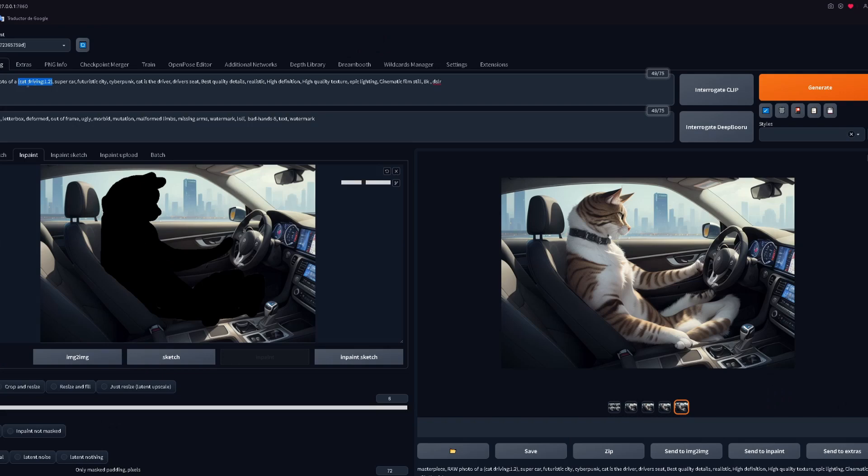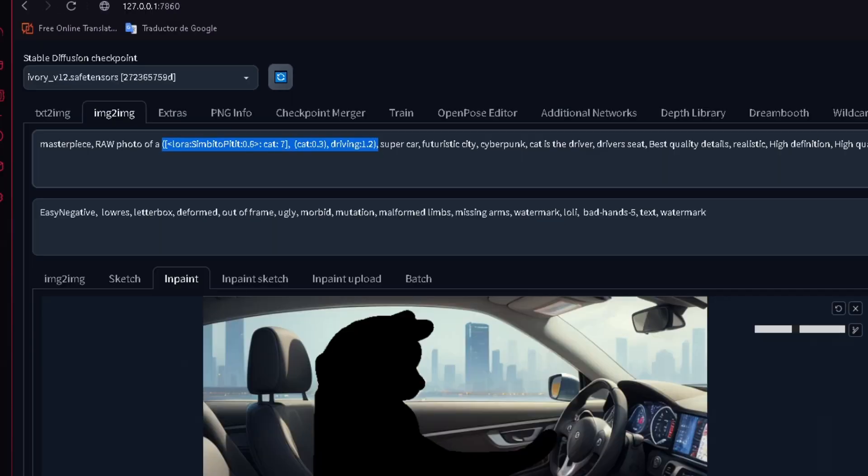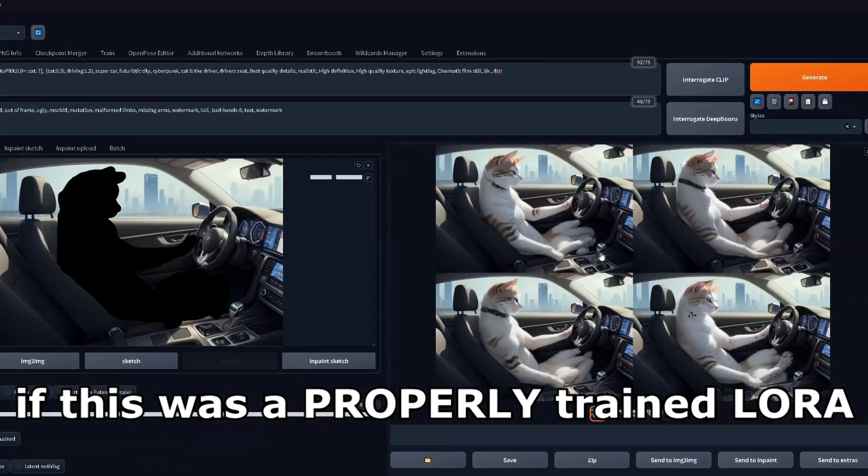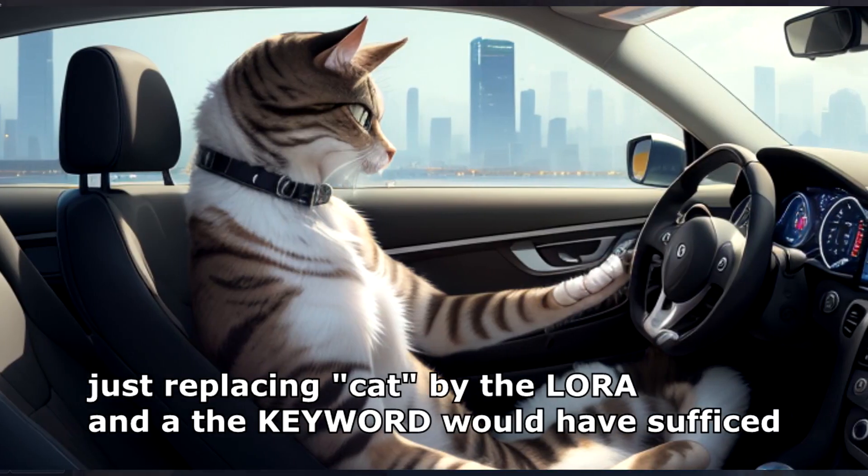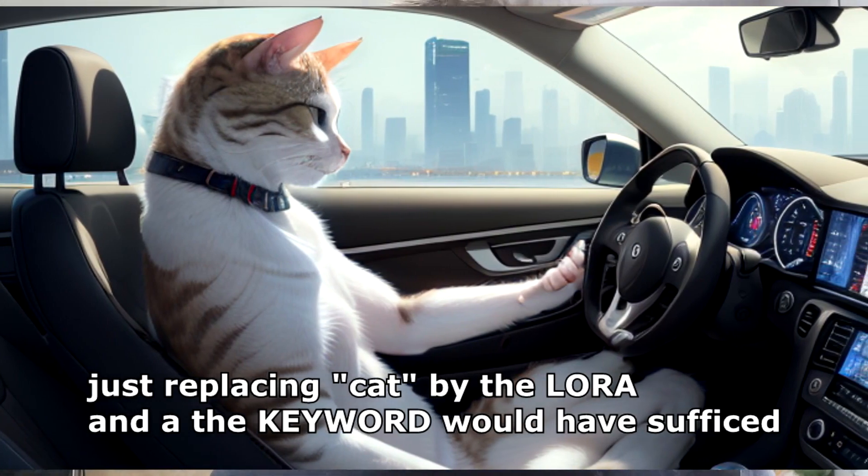Now, it's time to implement the LORA for our image. Let's type the prompt I used for the image and replace cat for the LORA at 0.6 strength, switching with cat at step 7, and then I put another cat with a lower weight. If this was a properly trained LORA, just replacing cat by the LORA and the keyword would have sufficed. But it was my first LORA, so I didn't really train it that well.